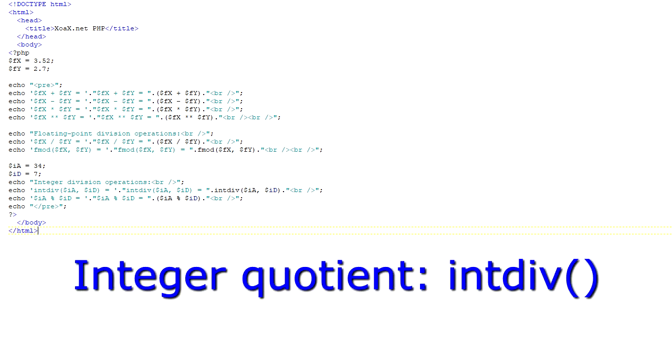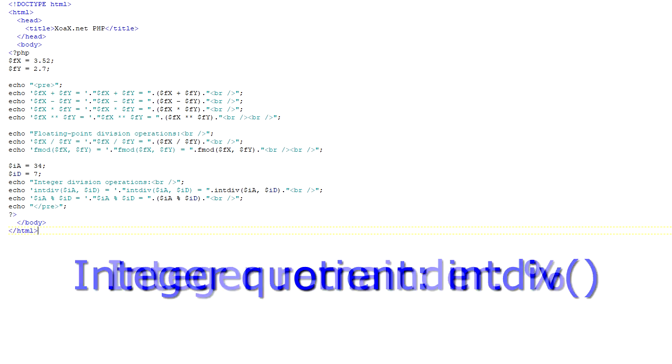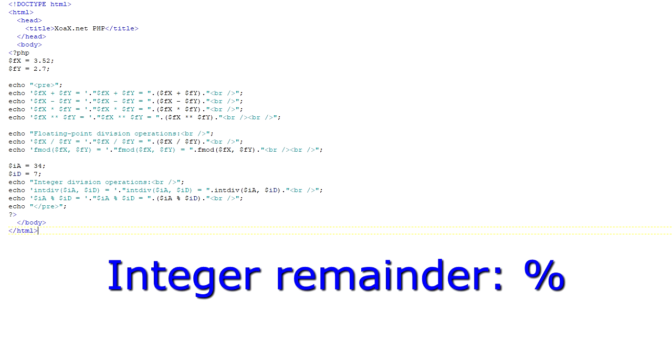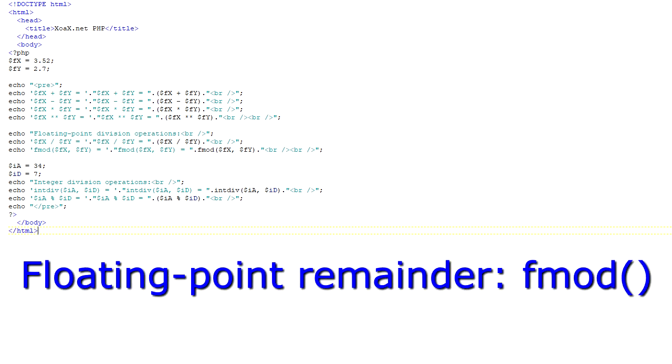To perform normal integer division with an integer result, you need to use the intdiv function. The modulus operator, which gives the remainder, uses the percent symbol. It's important to note that if the modulus operator is used on floats, they will first be converted to integers by truncation. If you want to perform something like the modulus operation on floats to get the remainder of an integer-based quotient, you can use the fmod function.